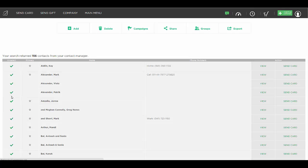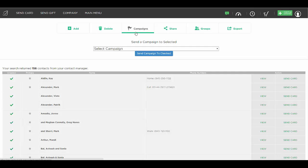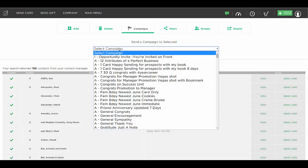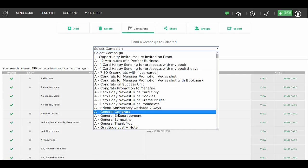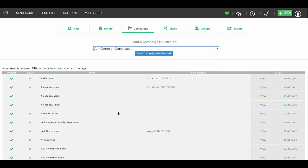And of course, you can remove people from a group or add new people to a group anytime. But if we wanted to send a campaign to that whole group of people, we could simply select our campaigns at the top, choose what card we want to send them that we've saved to our campaigns, and simply hit send campaign to checked and everybody with a check mark from that group will get that card.